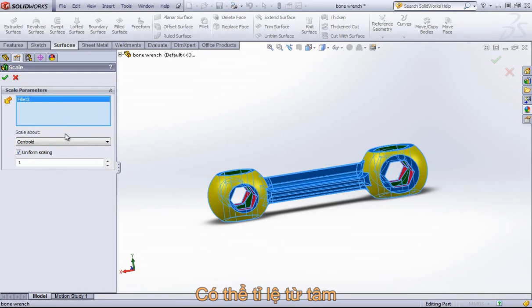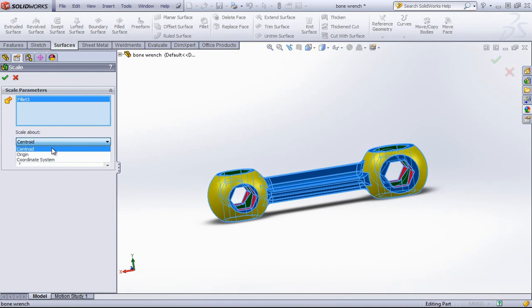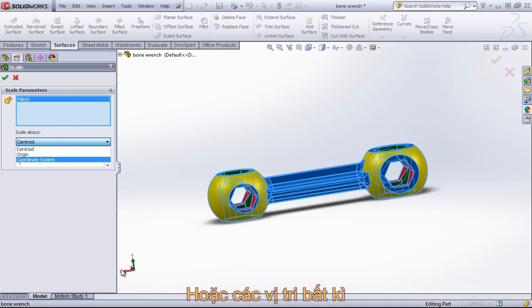And you can choose to scale this about the centroid of the part, about the origin, or a coordinate system.